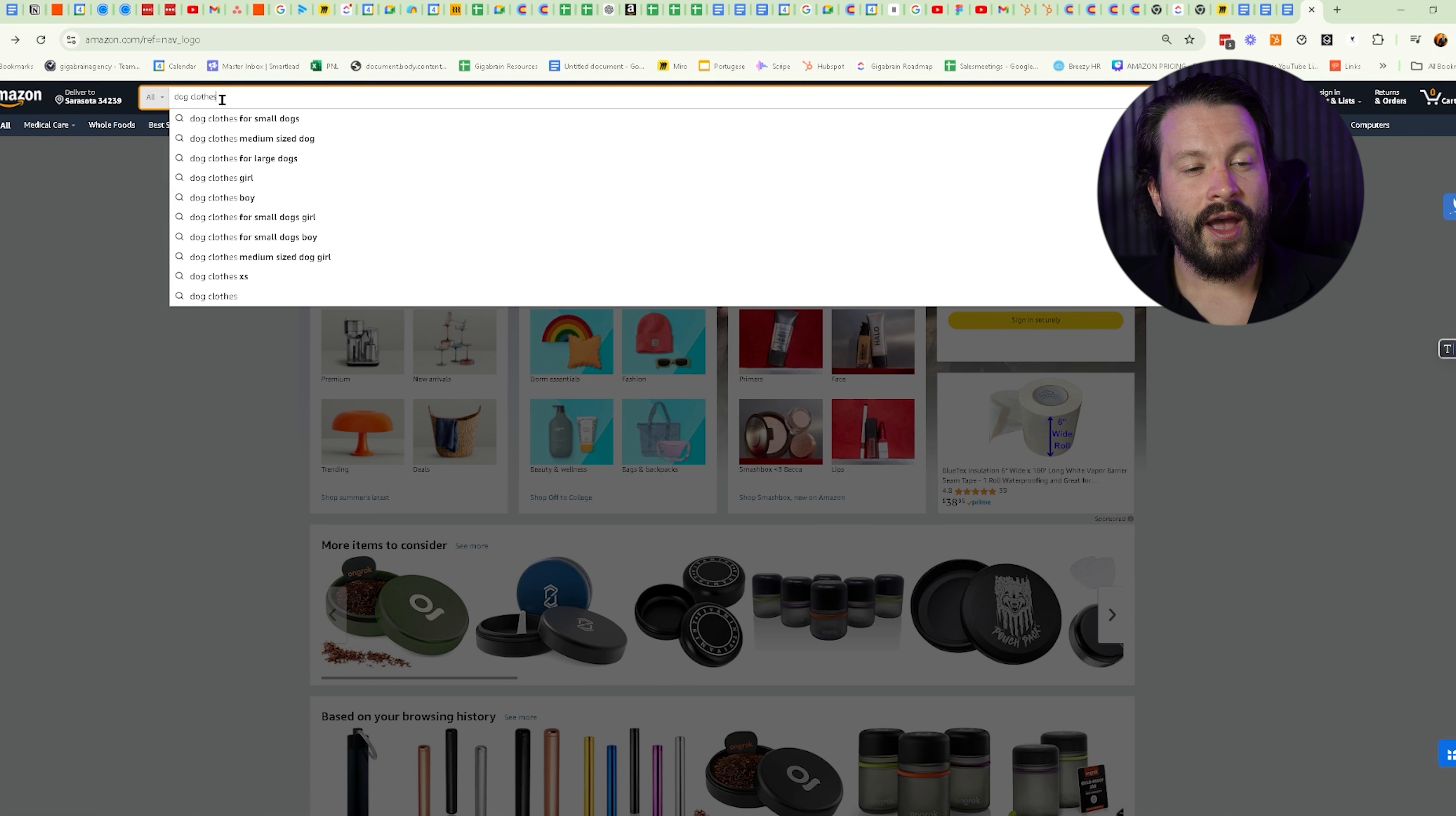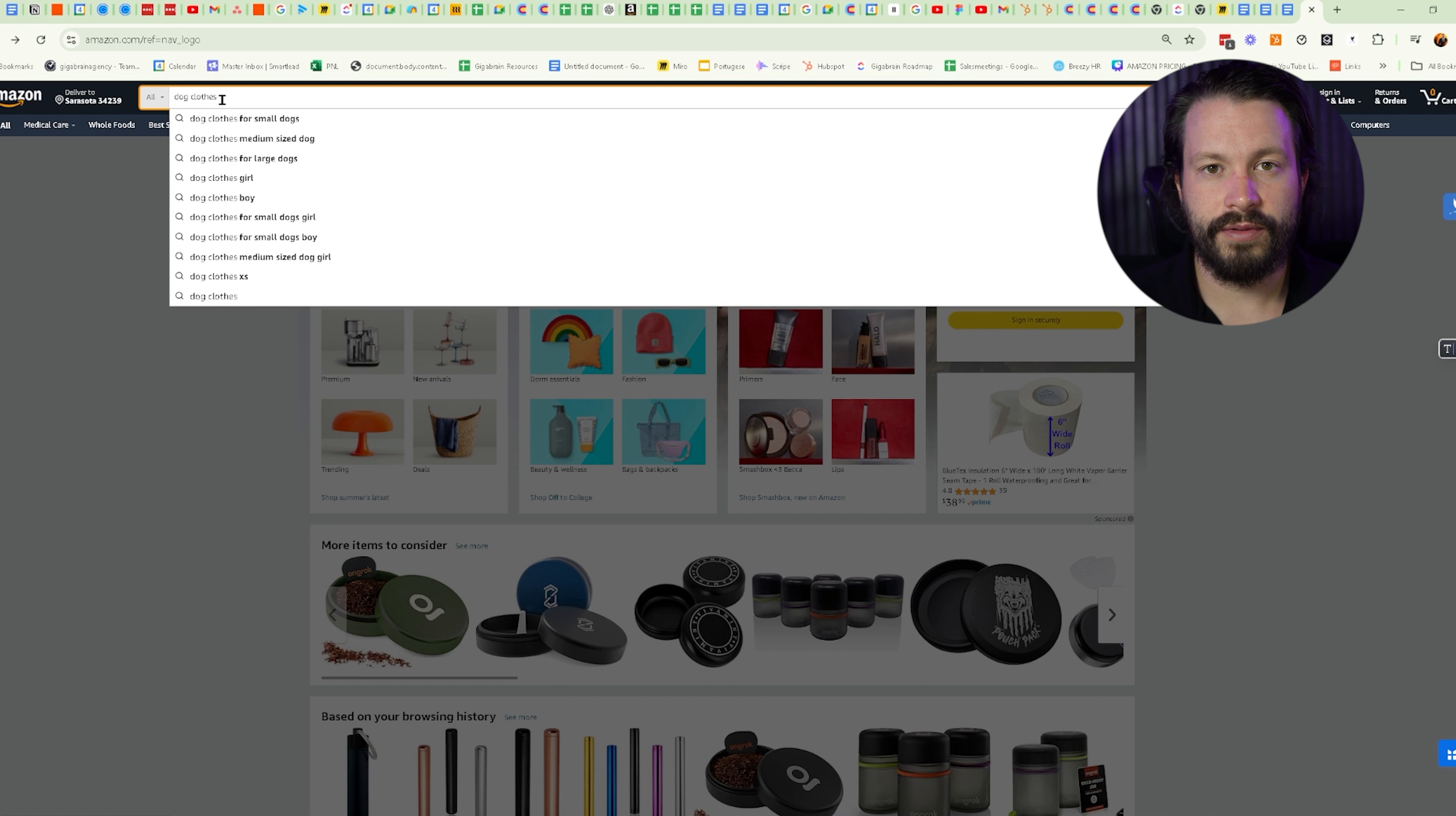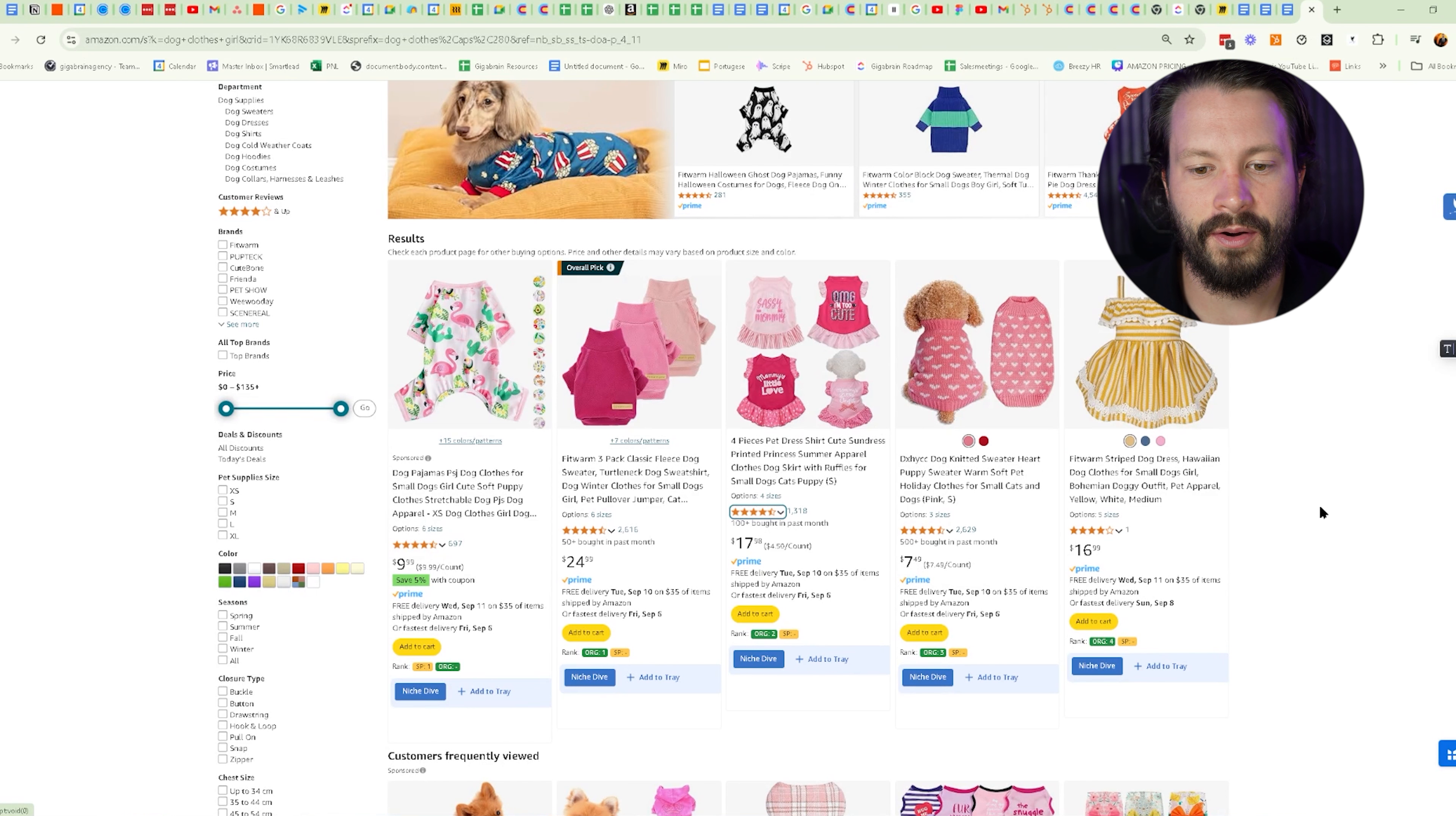Before you even launch a product, we need to really understand where's the demand and how do we angle our products to take over that demand. When we look here, we have ideas for how we can position the product. We have small, medium, large. That seems to be a pain point. On top of that, we have girl and boy. These are good clues. Let's say we're going in for dog clothes for girls.